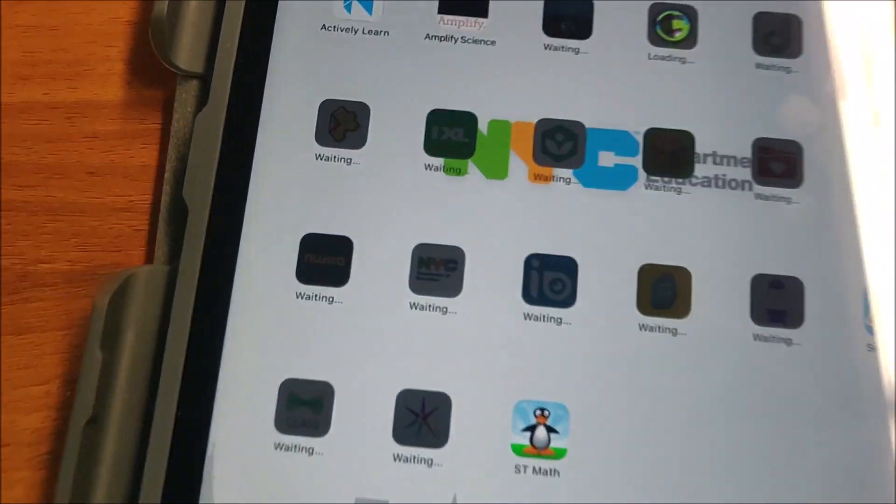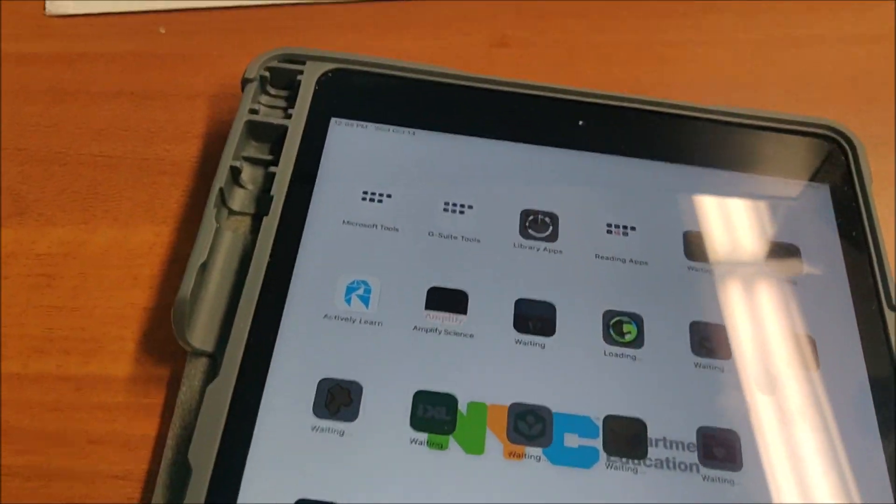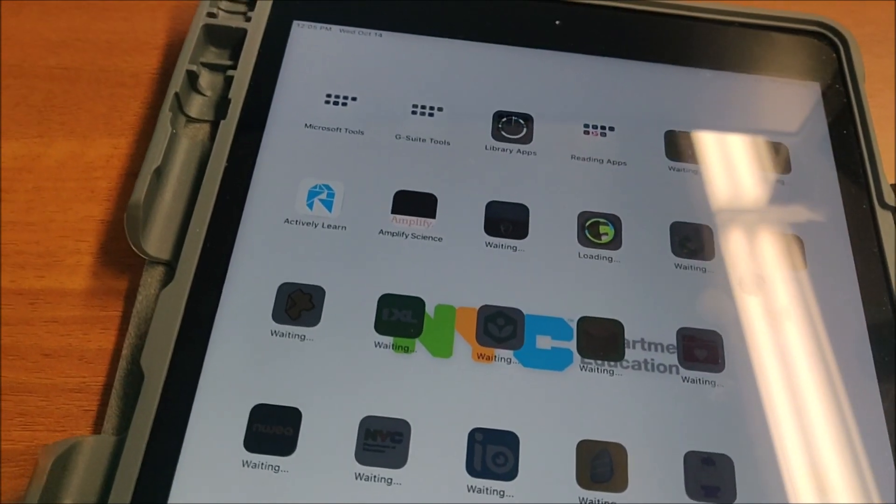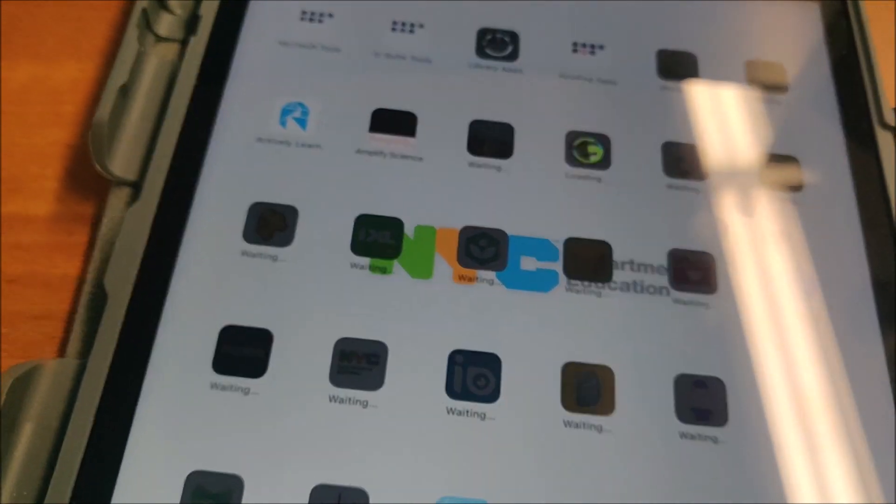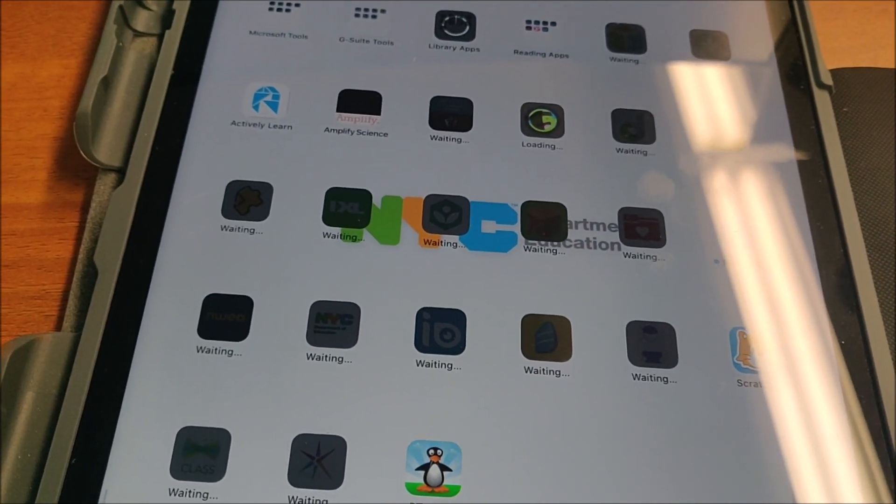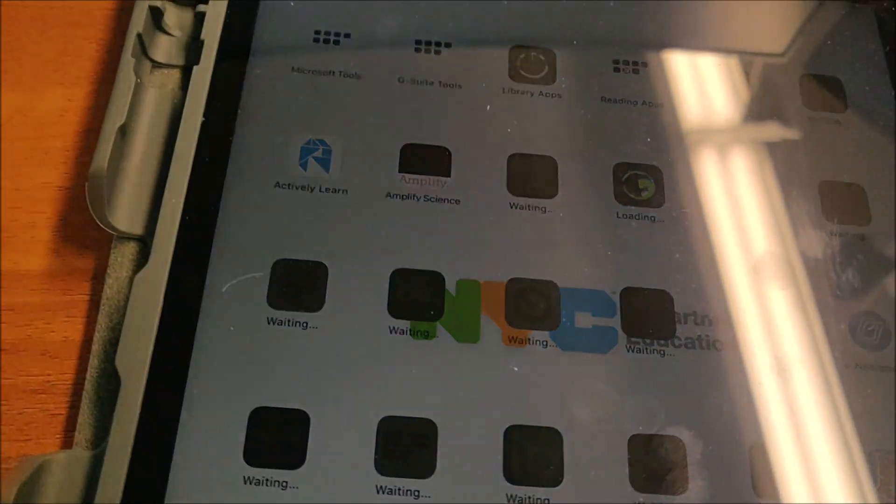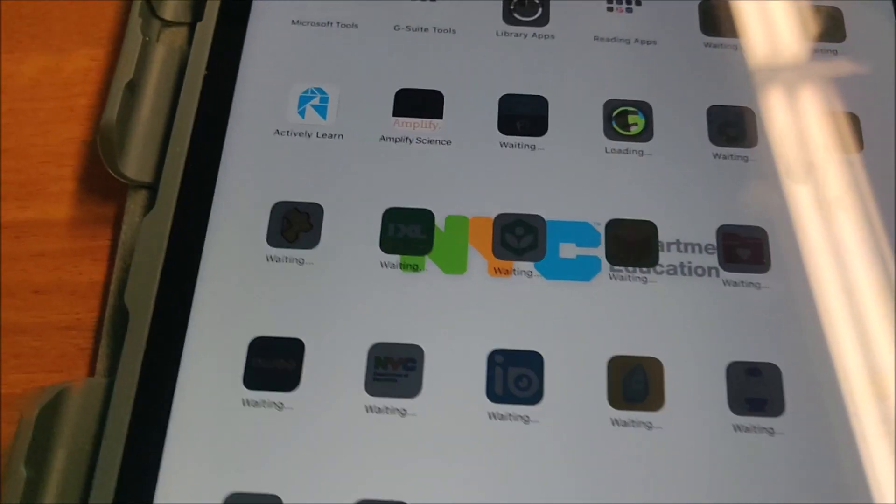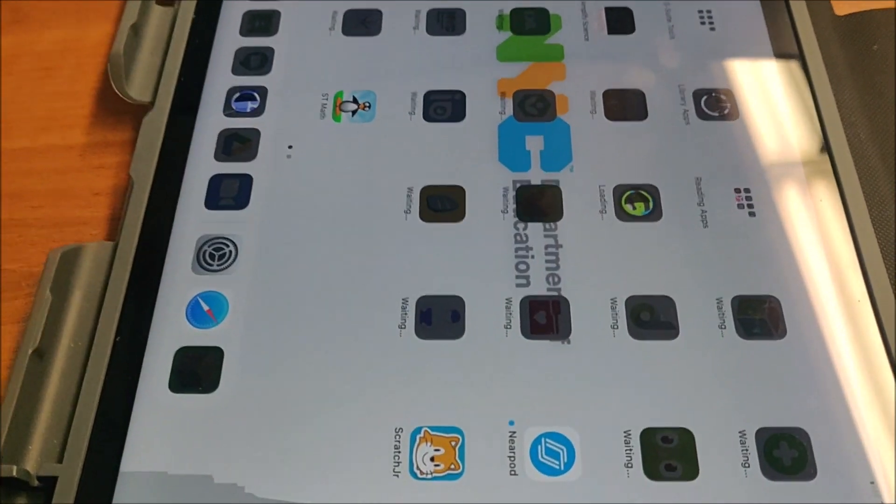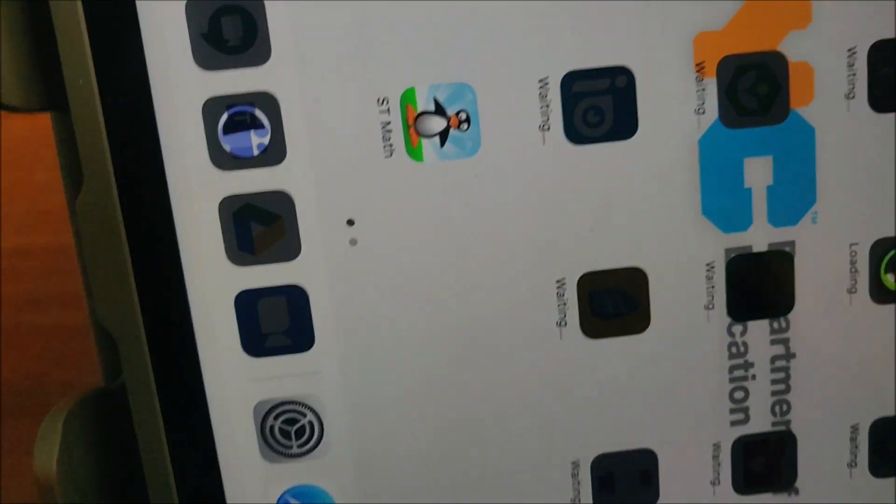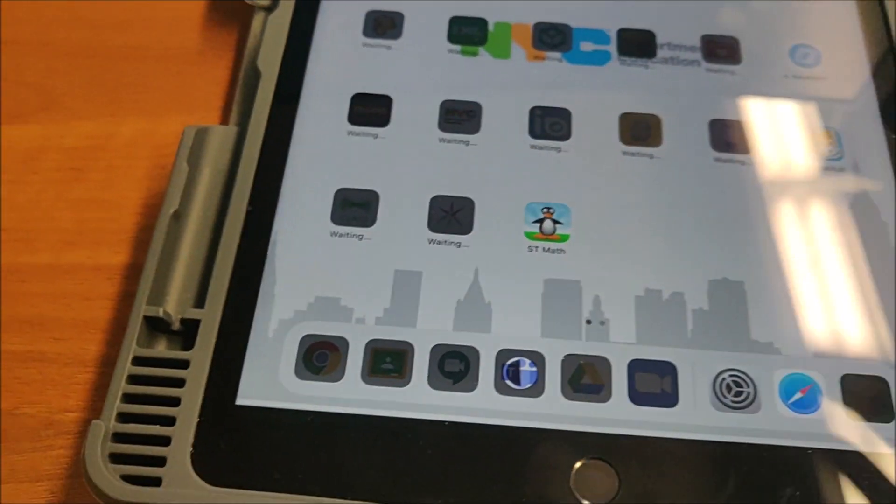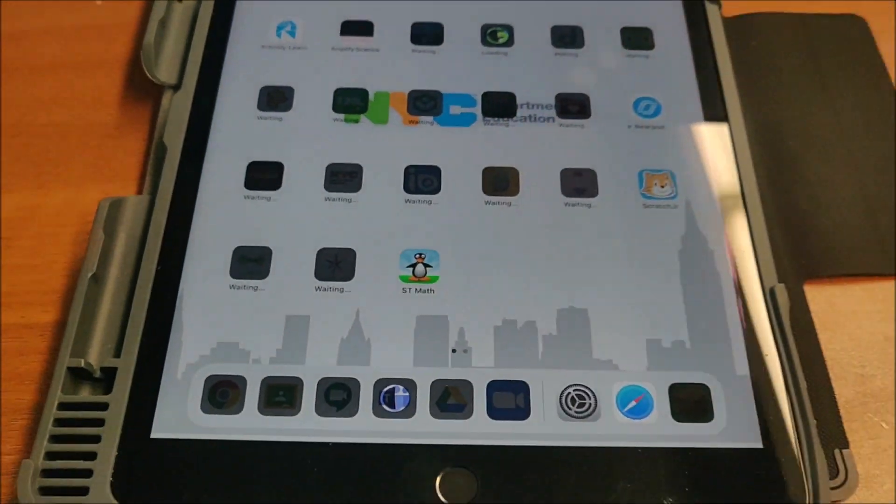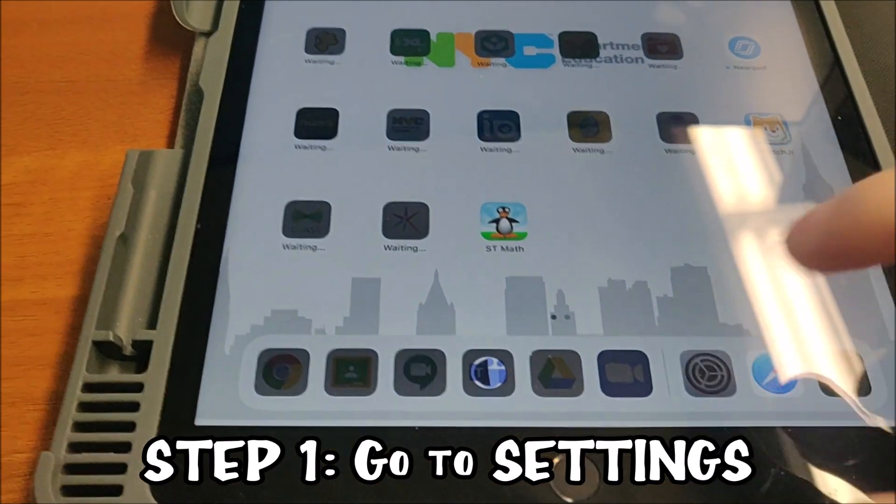You're going to erase all content and settings. So this is how you go about doing that. Step one is you're going to open settings, which I'm about to do. I just want to make sure this is the right one. Got a lot of these iPads I'm working on today, so don't want to reset the wrong iPad. That would be terrible.